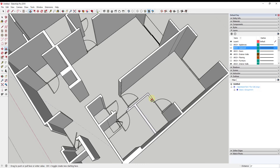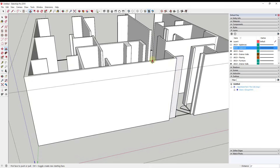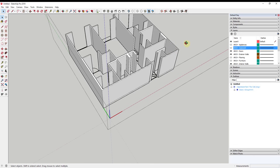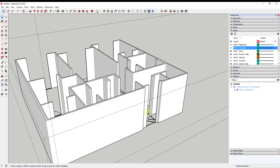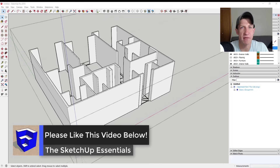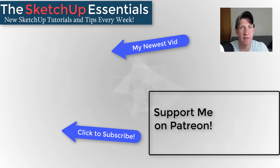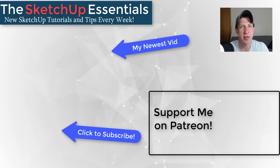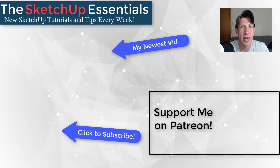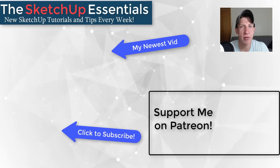That gives us a whole bunch of walls inside the model. I think I'll end this video here — maybe in the next video we can talk about strategies for adding doors, windows, and things like that. Leave a comment below and let me know what you thought. If you liked this video, click the like button. If you're new here, subscribe for new SketchUp content every week. Consider supporting me on Patreon — every little bit helps, even just a dollar a month. Thank you so much for watching, and I'll catch you in the next video.